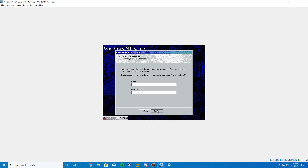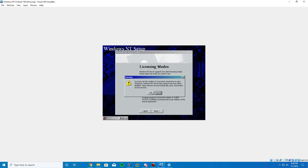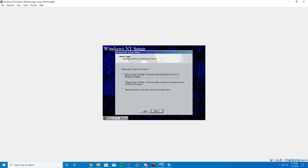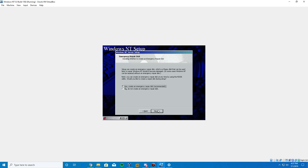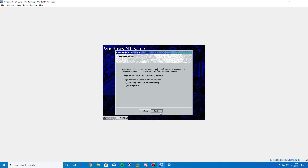A list of installed devices will appear — click Next. Change your keyboard layout and language as needed, then click Next. Enter a name, then for licensing modes just click Next. If a warning pops up, click OK. Enter a computer name corresponding to the build number, click Next, then make this a primary domain controller and click Next. You can skip the password screen by clicking Next. Choose not to create an emergency repair disk, click Next.